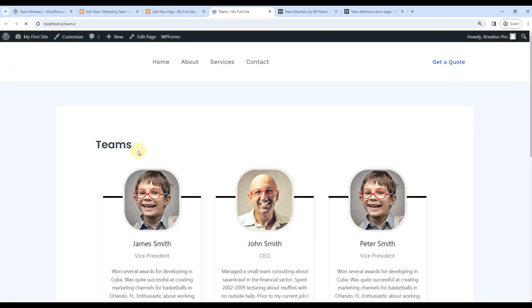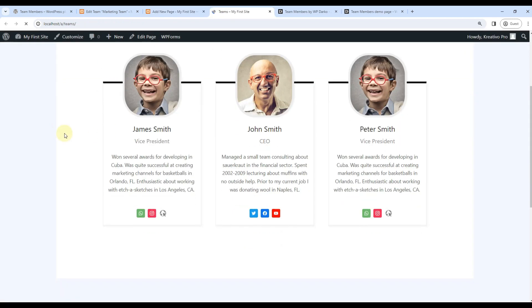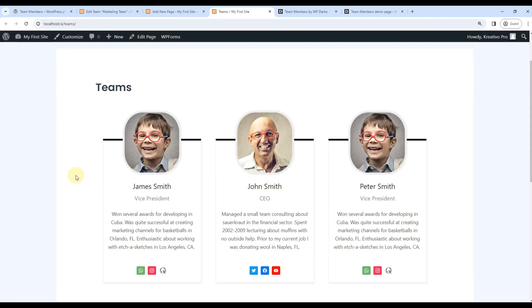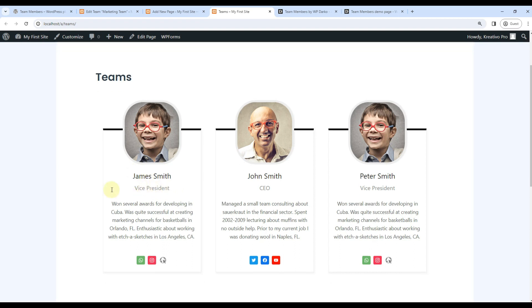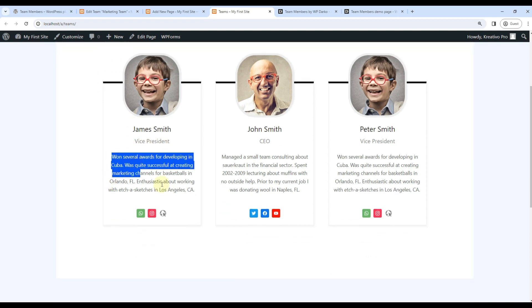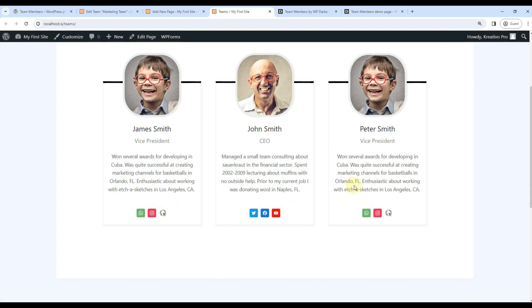We can view the page. So basically it gives us image, name, designation, some text, and social media links. So this is what you get in the basic version.